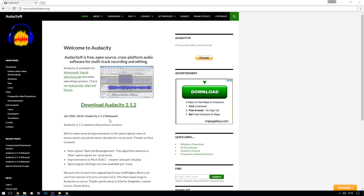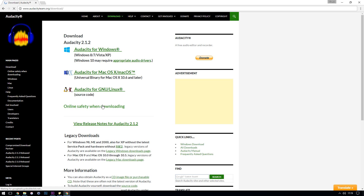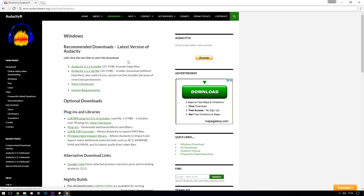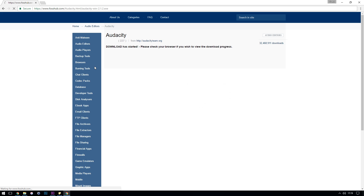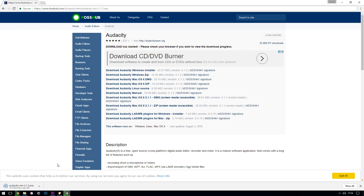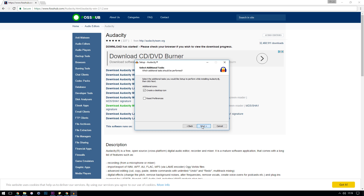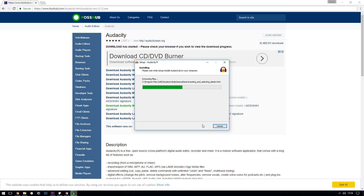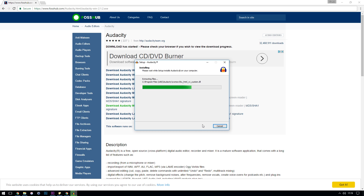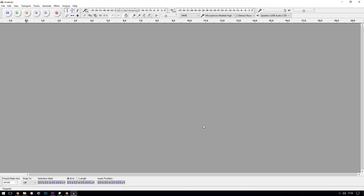The first thing you're going to want to do is download and install Audacity. I've put a link in the description below to take you to the website — there are versions for PC and for Mac, so it doesn't matter what operating system you're running. The installation process is pretty basic, so I'm not going to cover that here; just install it as you would any other program.